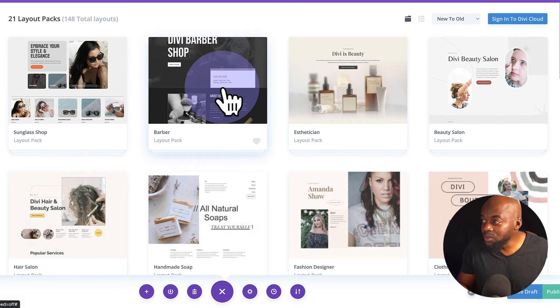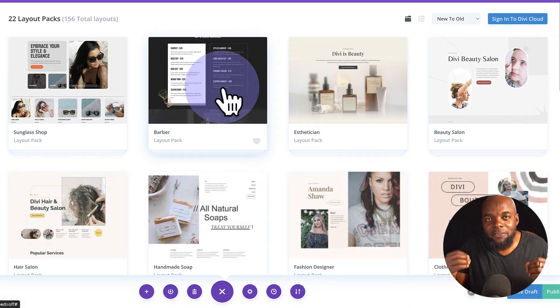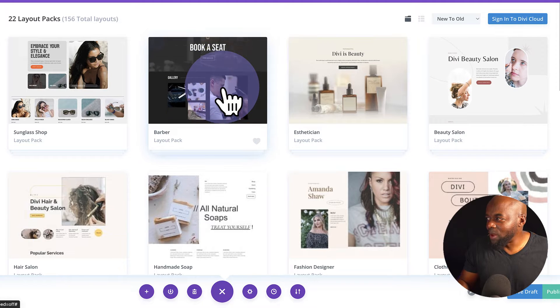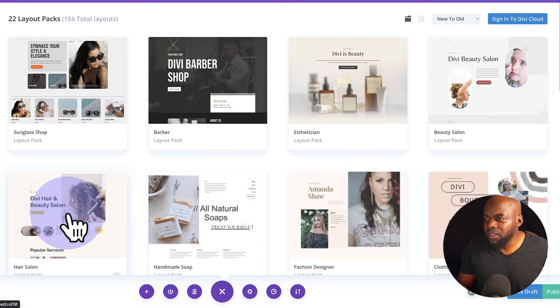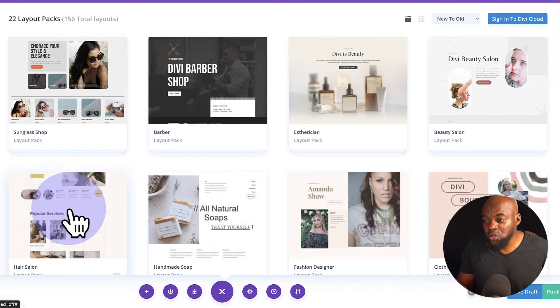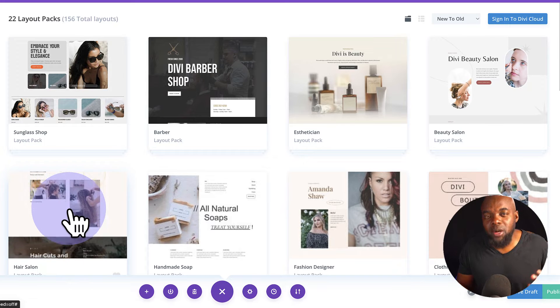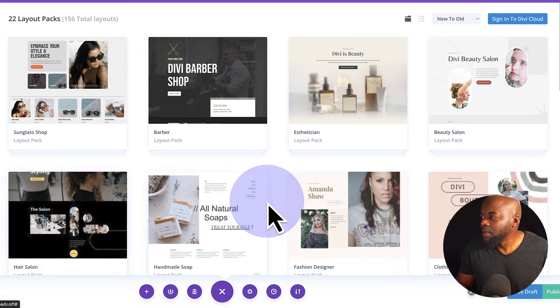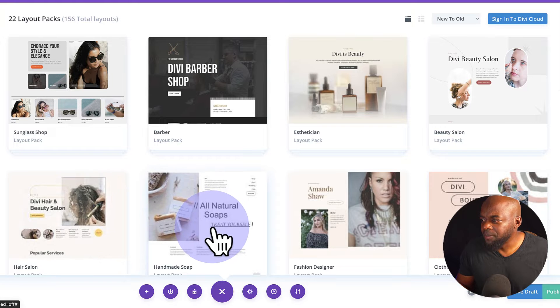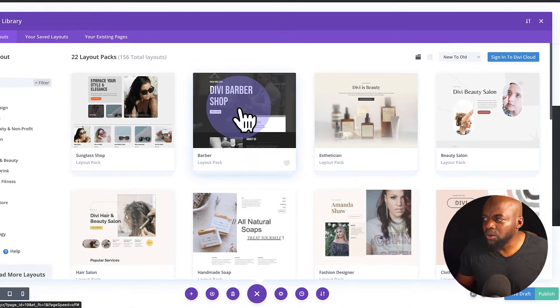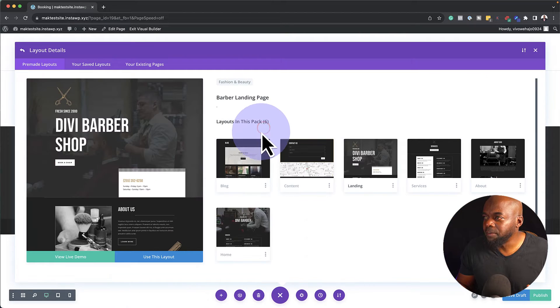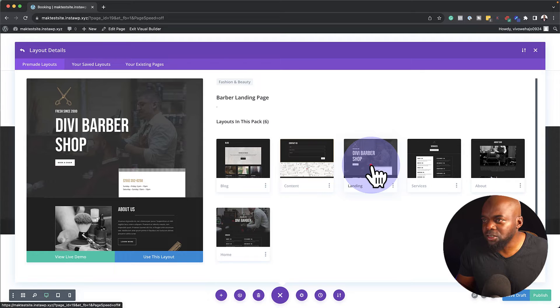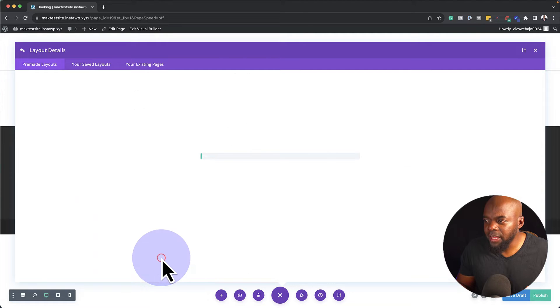So we're going to use this one here because we want to add a booking functionality to this website. We also have Hair and Beauty Salon. We can also use this one as well so people can book their spots here to get a haircut or hairstyles. I'm going to come over here to Divi Barbershop as my example here. Let's go with a landing page. And here we are. I'm going to say Use This Layout. So regarding presets, I'm just going to say Import.